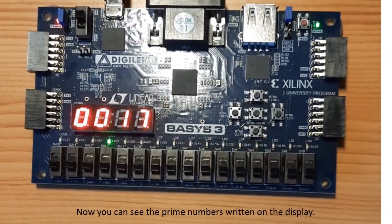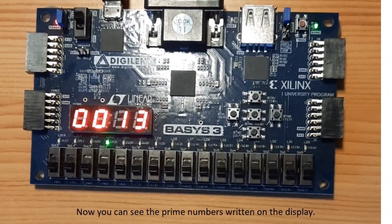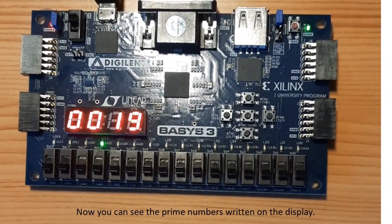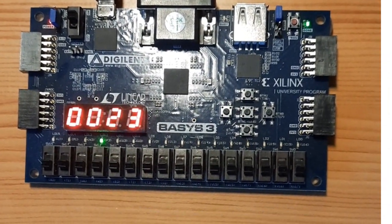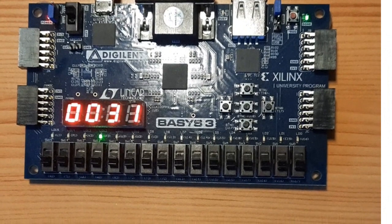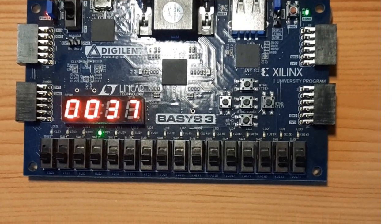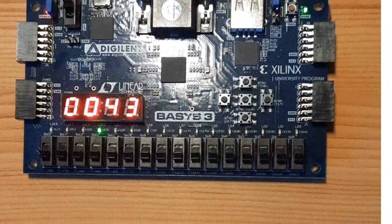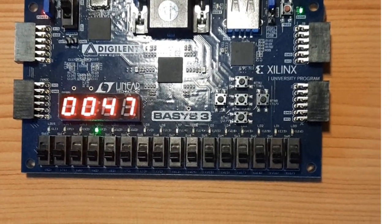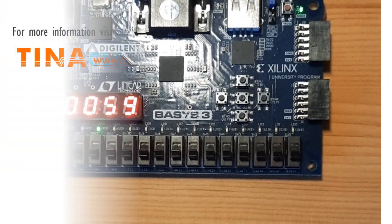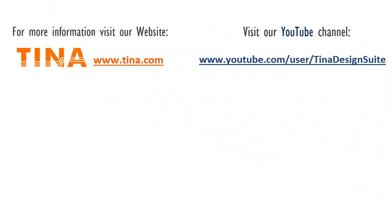Now you can see the prime numbers written on the display. For more information visit our website www.tina.com. Visit our YouTube channel www.youtube.com/user/tinadesignsuite.